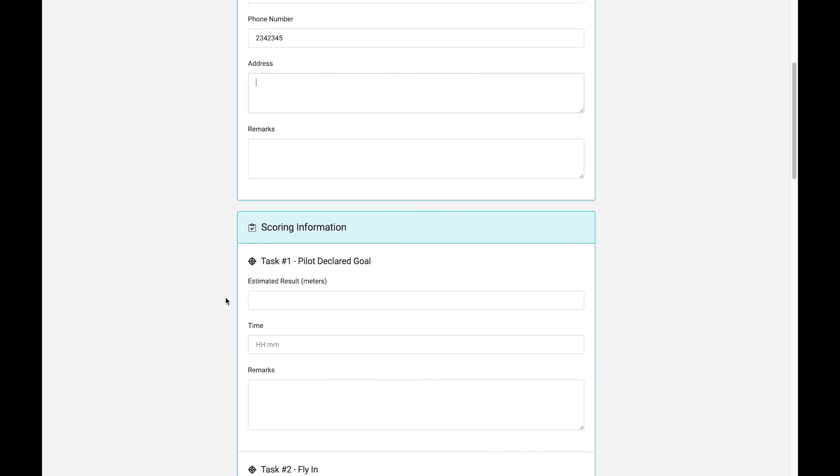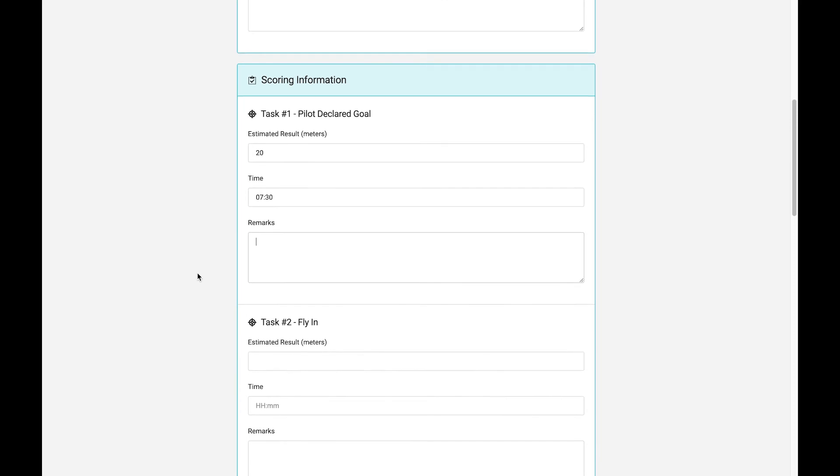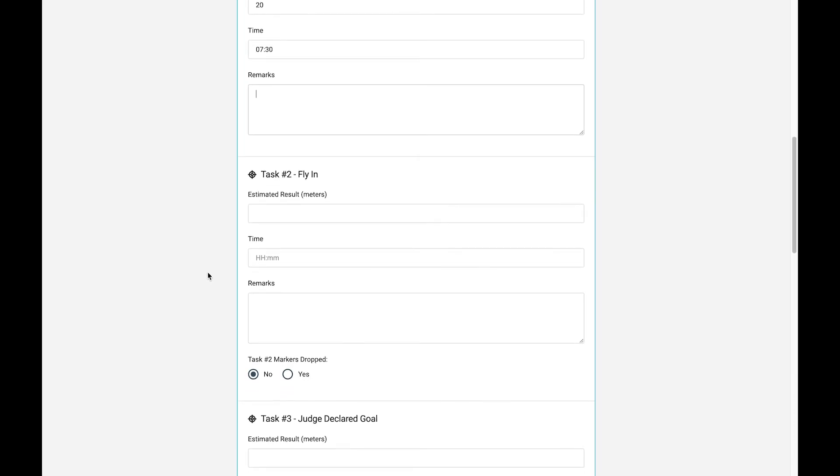Then, in here, you also have each of the tasks, and you can provide the estimated result, the time of your marker drop, and any other comments you wish. And then for any tasks that require a marker, a physical marker drop, you'll also have an opportunity to flag whether you've dropped your markers or not. So I'm going to say yes, I dropped my marker at the fly-in. I think I got 5-meter result. I dropped that at 0745.